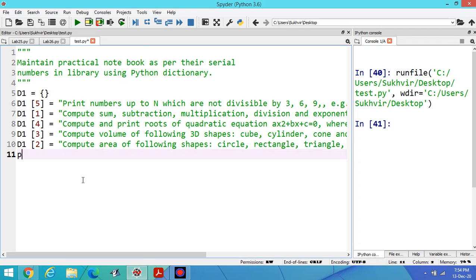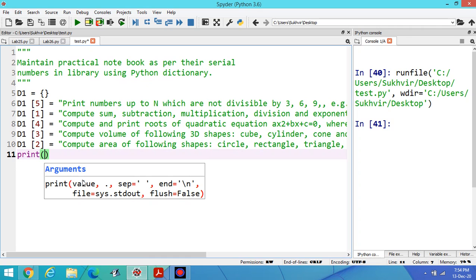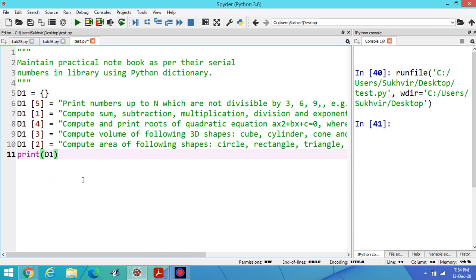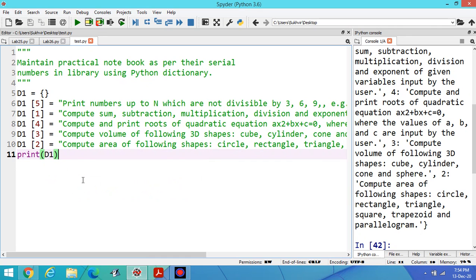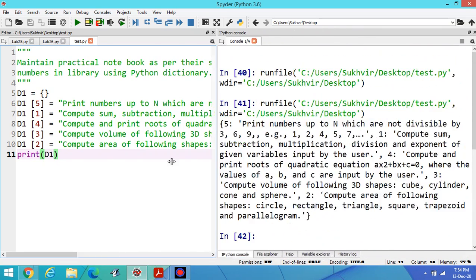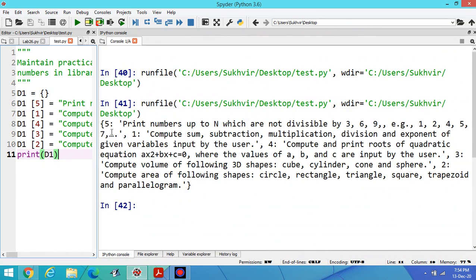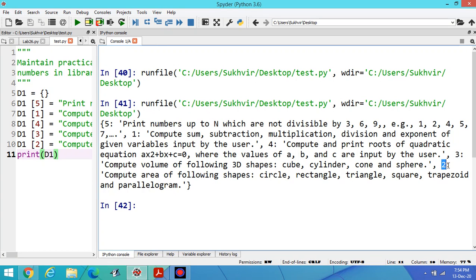Now print D1. Execute the program. You can see the output like this: fifth program, then program 1, this is program 4, then third program, then second program.